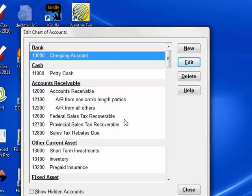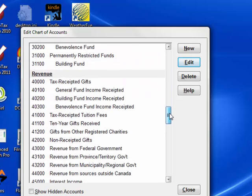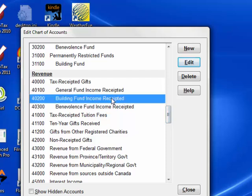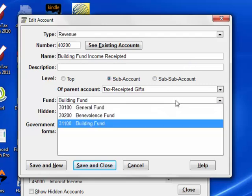From here, you can edit accounts to see their details. For instance, let's scroll down and look at this account: building fund income receipted. The most interesting thing here, which is the big advantage of the accounts program over more generic programs like QuickBooks, is the fund selection dropdown.